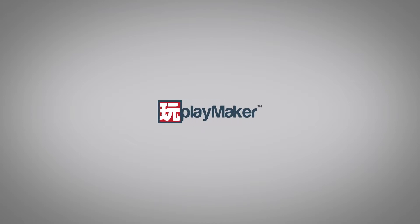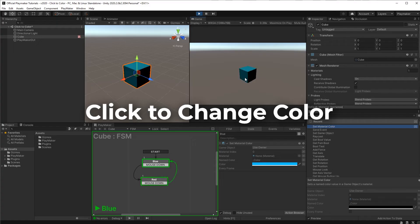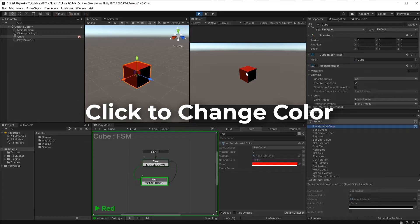Hello and welcome to the intro to Playmaker. Today we're going to be learning how to make a cube that changes color when clicked.